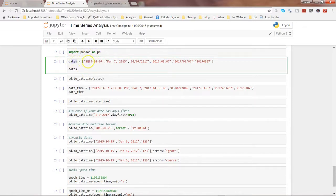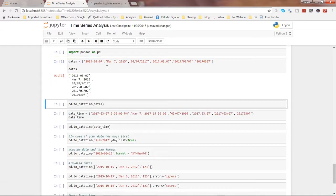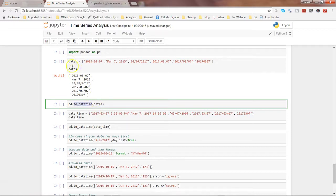Here are some dummy dates that I have taken. If you see, the format of these dates are different — first is year, then month, then day, and then a different format for the third parameter, and so on. This may happen from the data source you are taking, or if you are receiving files from multiple data sources, the date formats may be different. So what we need to do is use the function `to_datetime`, pass the date object we just created, and it will convert all of these dates into a standard format.